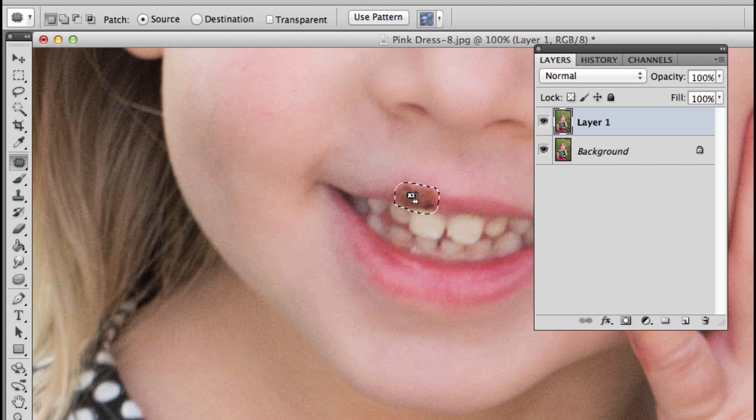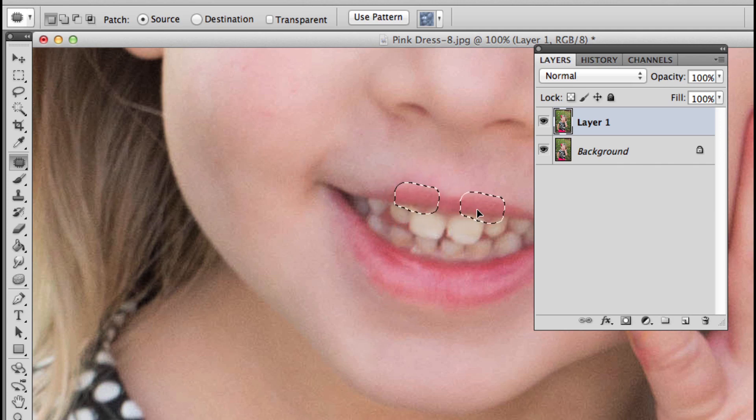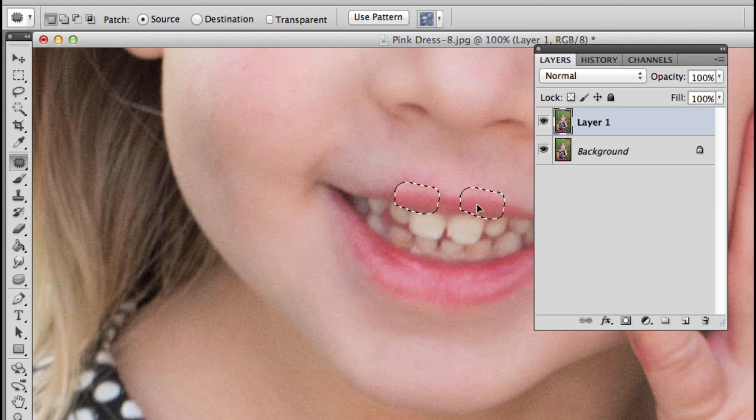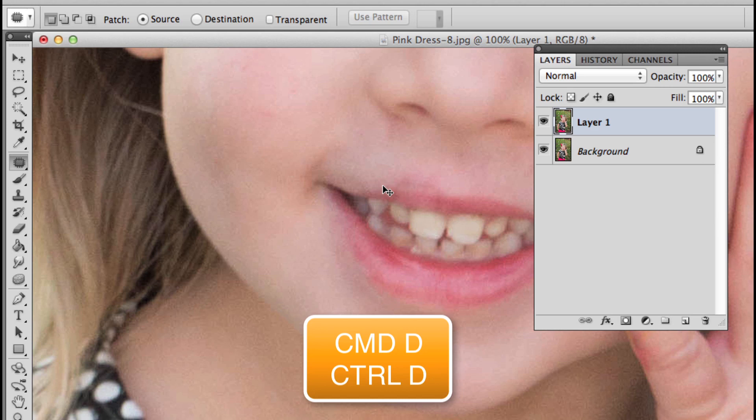I'm going to place my mouse inside that selection and click and drag over to match the other part of her lip. The nice thing is Photoshop gives you a preview, so you can see where that line is falling. When you let go, it will replace it. I'm going to do Command D to deselect—that's Control D on PC.